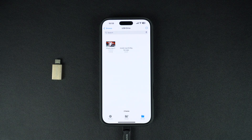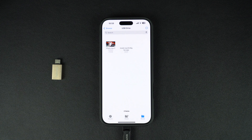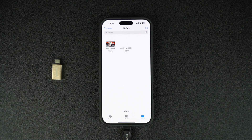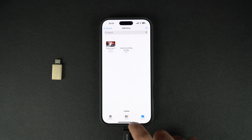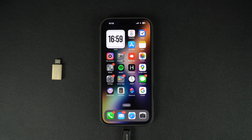That's it! This is how you can connect any USB flash drive to your iPhone and access files stored on it. If you found this tip helpful, be sure to give this video a thumbs up and subscribe to our channel for more iPhone tips. Thanks for watching!